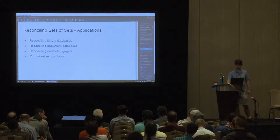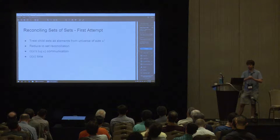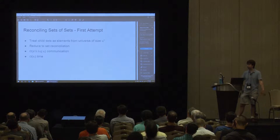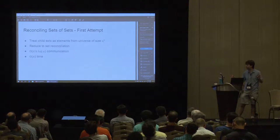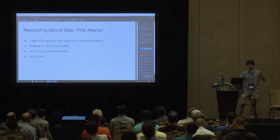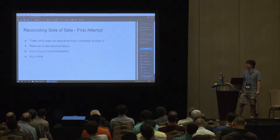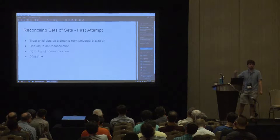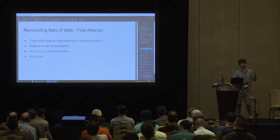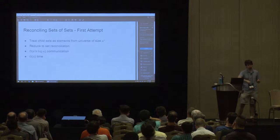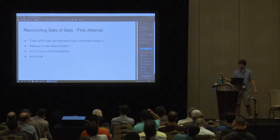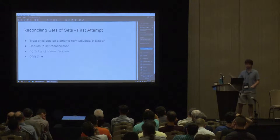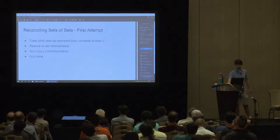Okay, with that in mind, our first attempt at solving reconciling sets of sets is to just pretend it's not a set of sets, just reduce directly to set reconciliation. This is, you know, one step more involved than just naive direct transmission. And unfortunately, if we have bound h on the number of elements in the child set, the size of our universe of child sets is u to the h. So, the total communication just directly reducing set reconciliation is dh log u. In general, this is not going to be very good unless you have a really tight bound on h. So, we'd like to do a little better.